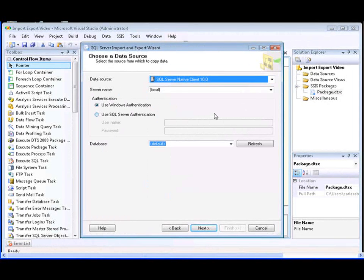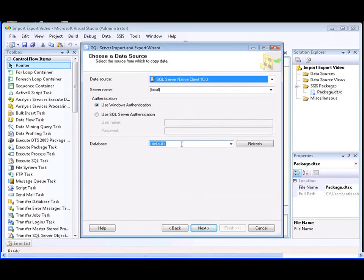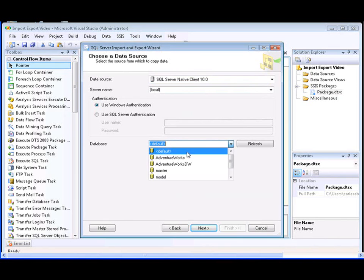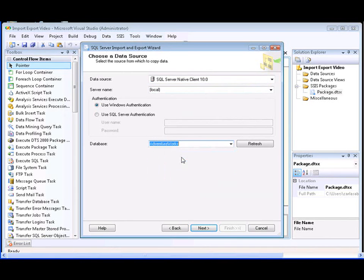Next, we need to specify the name of the server that contains the database. In this case, we're going to select the local server. And then finally, we need to select the database that contains the data, and we're going to select the AdventureWorks database.